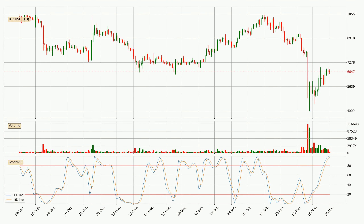Jumping to the daily stochastic RSI, both the %K and %D lines are currently very high, which means that the price is overbought and a trend change or at least consolidation for some time is to be expected. Despite this, the K line has yet to cross the D line, so patience should be exercised until you see if the trend will in fact go down.